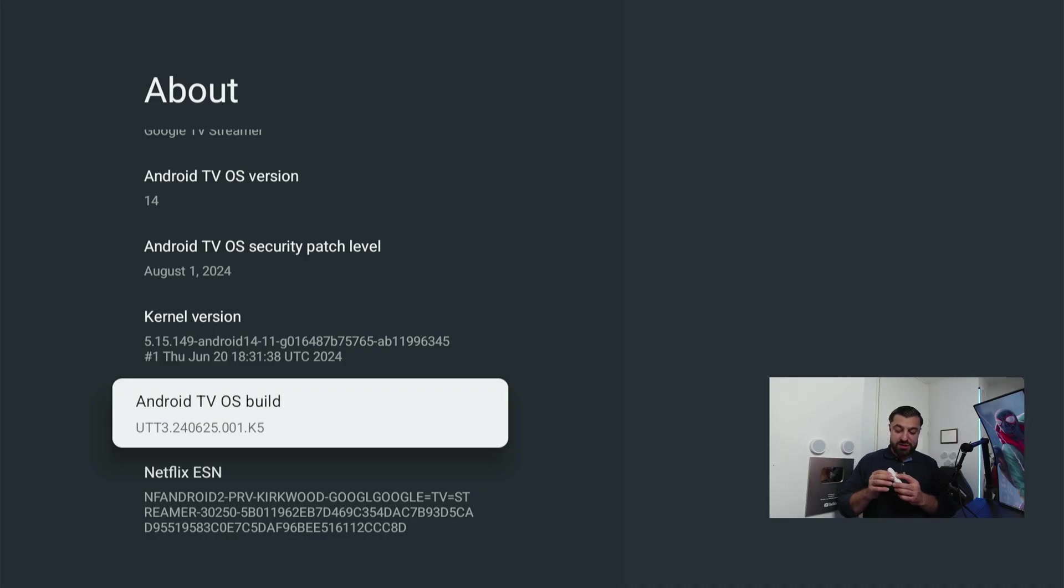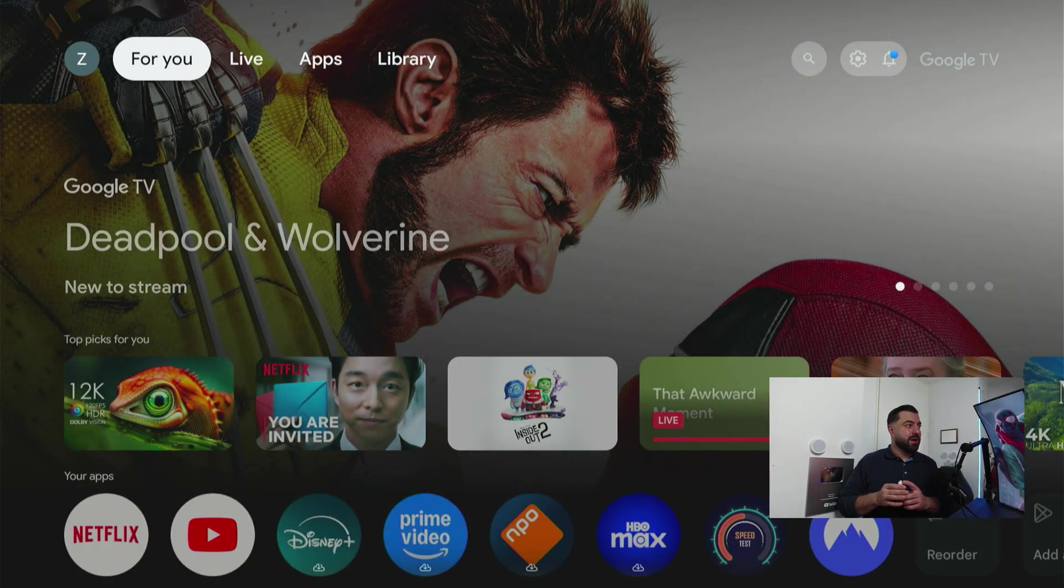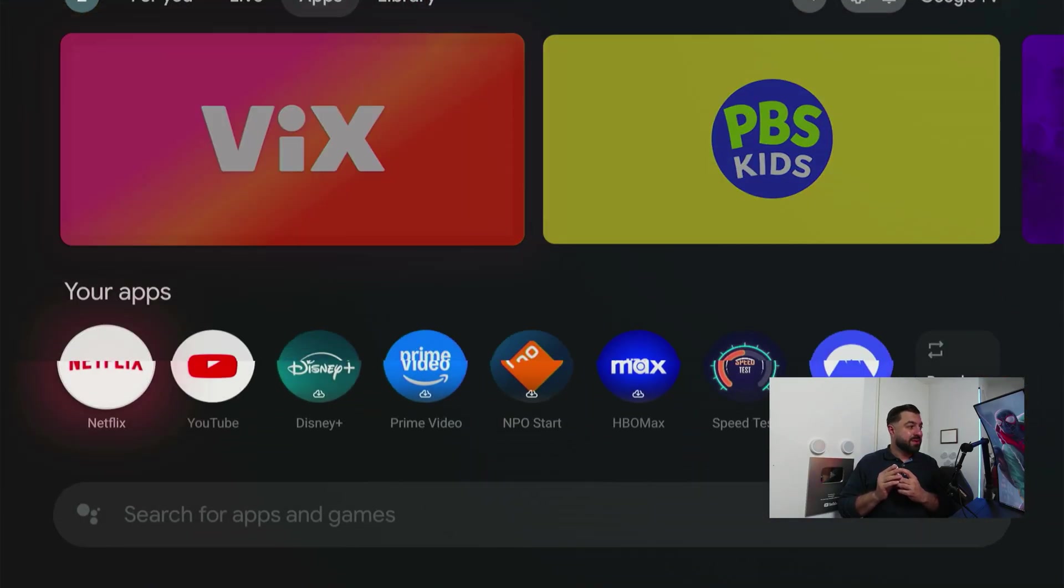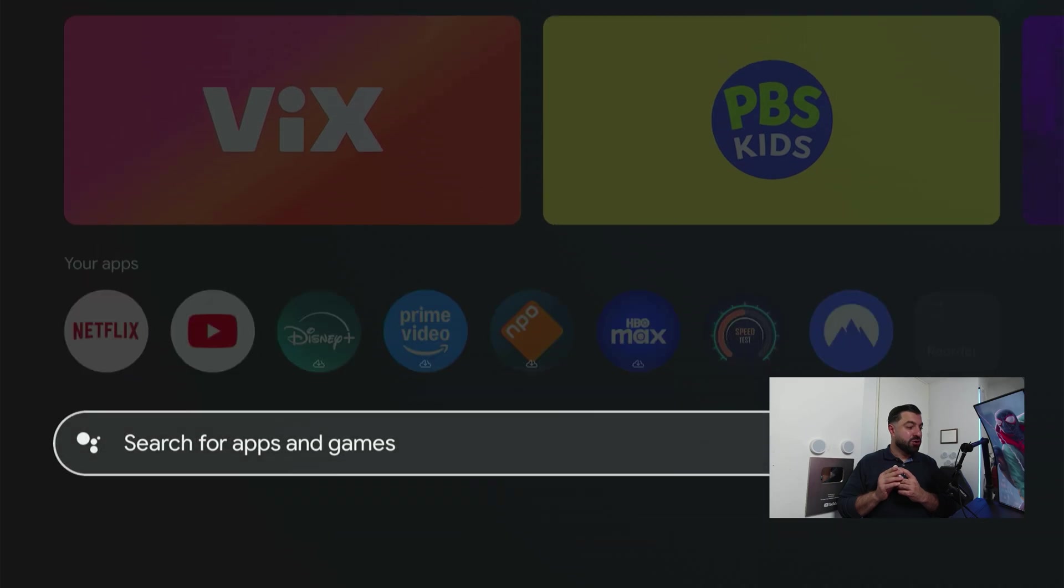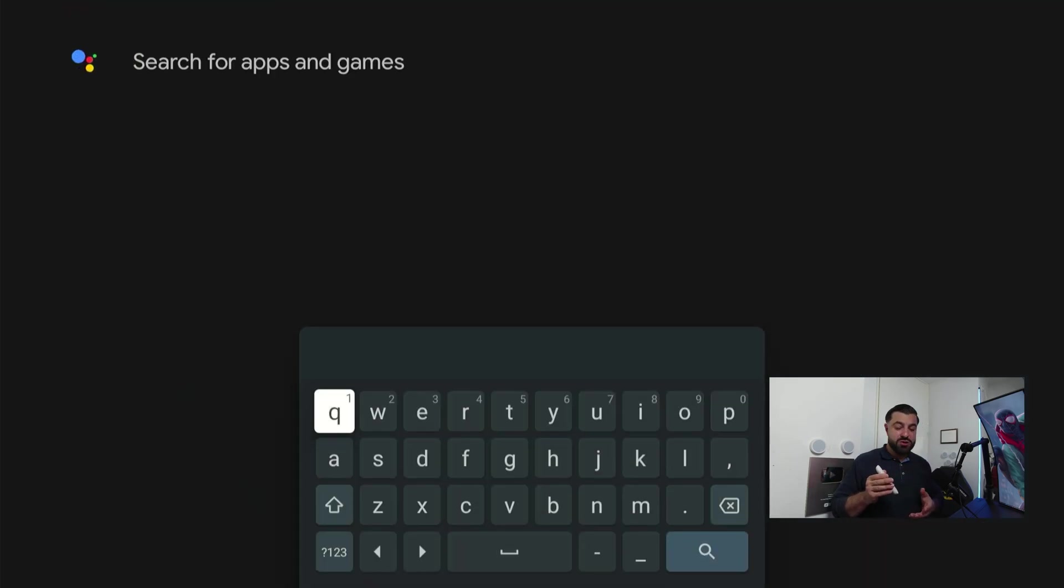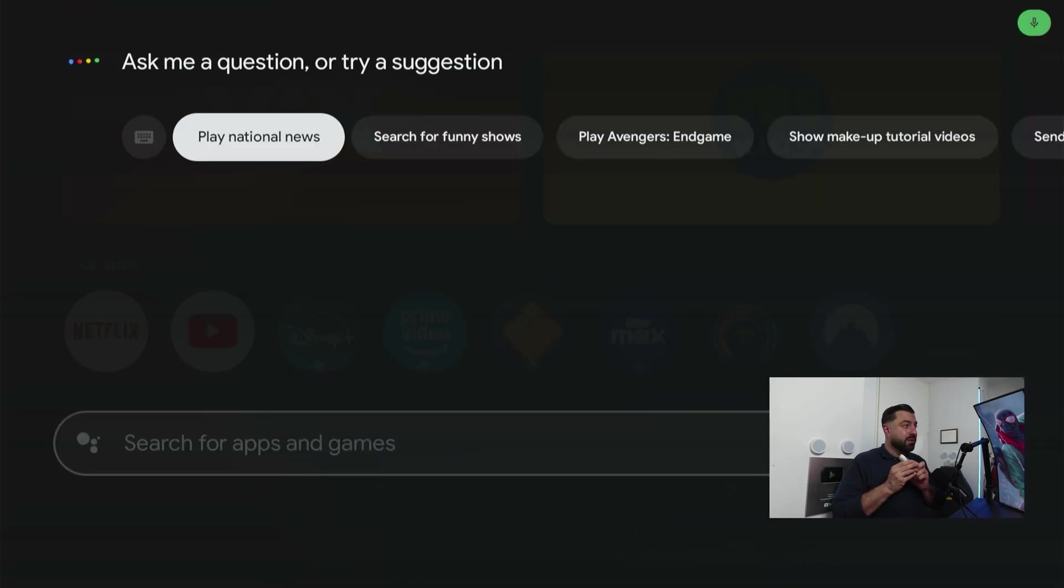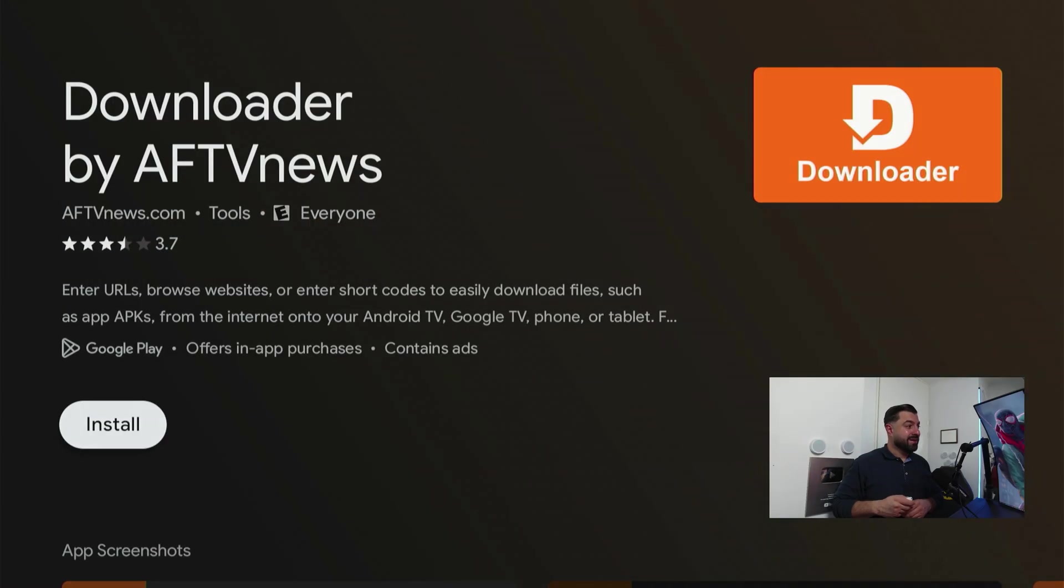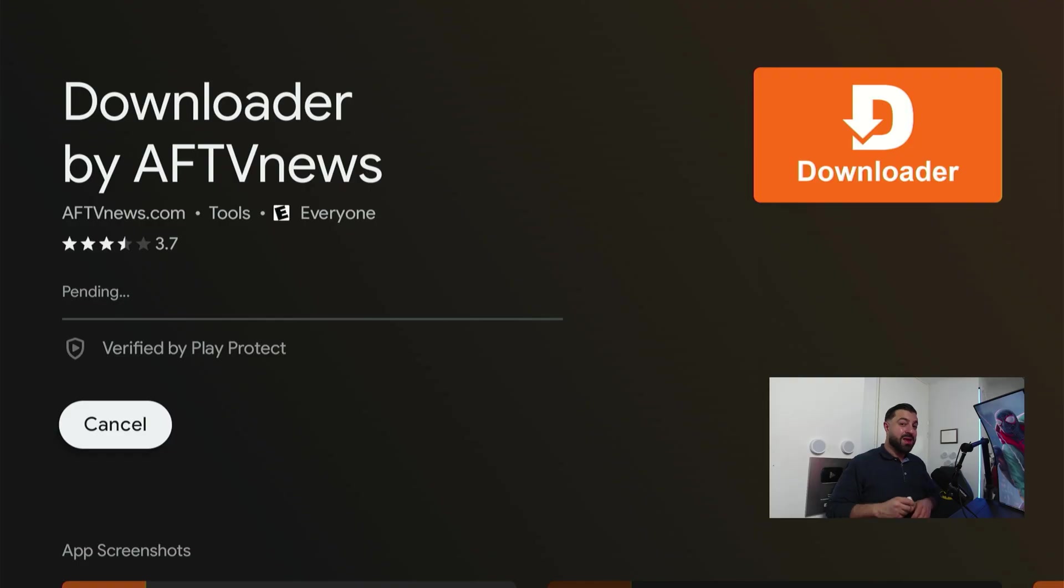Press the home button and we're gonna search for an application. Go to Apps, go to the search bar, and you can use the voice control button. Downloader. There you have it. It's gonna be the first application. Click on it and hit install.